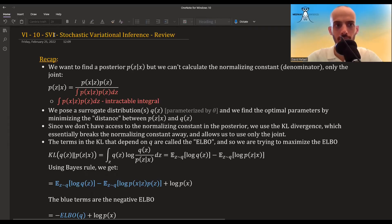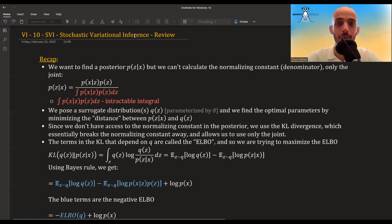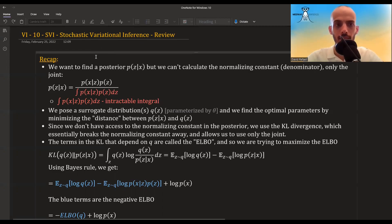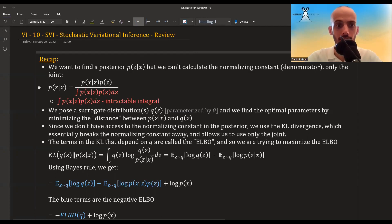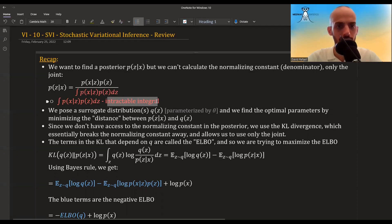In this video I'm going to talk about stochastic variational inference and give a review of this topic, going more into depth in subsequent videos. Let's start with a recap. The main problem is that we want to find the posterior, but we can't calculate the normalizing constant — the denominator — because it's usually an intractable integral, and z can be multidimensional.